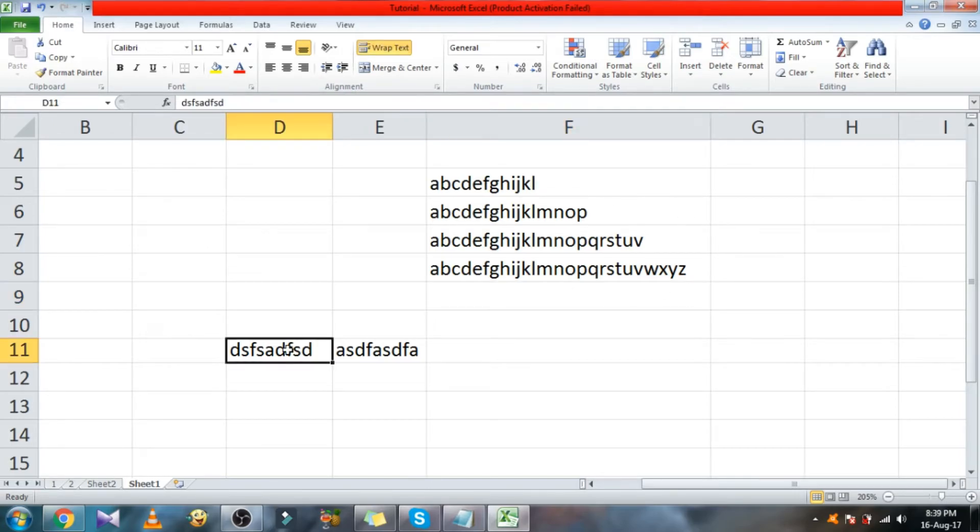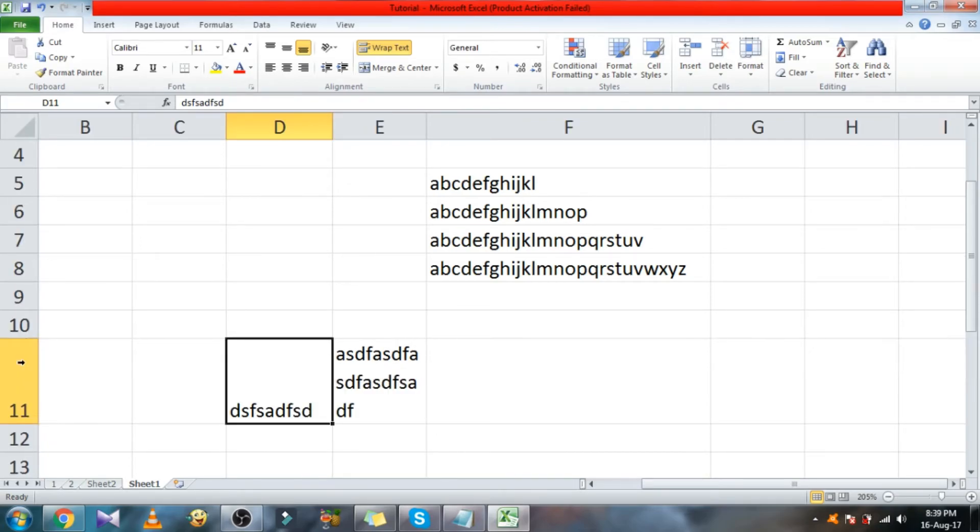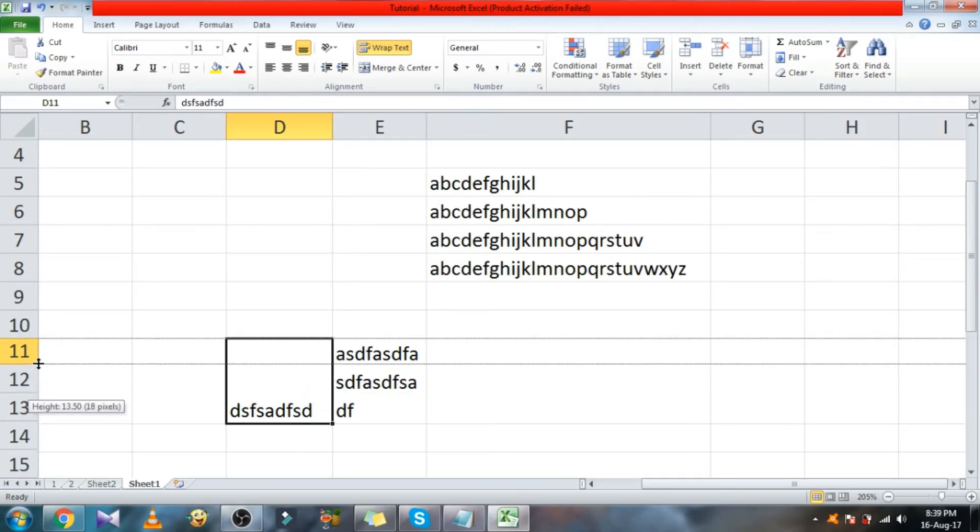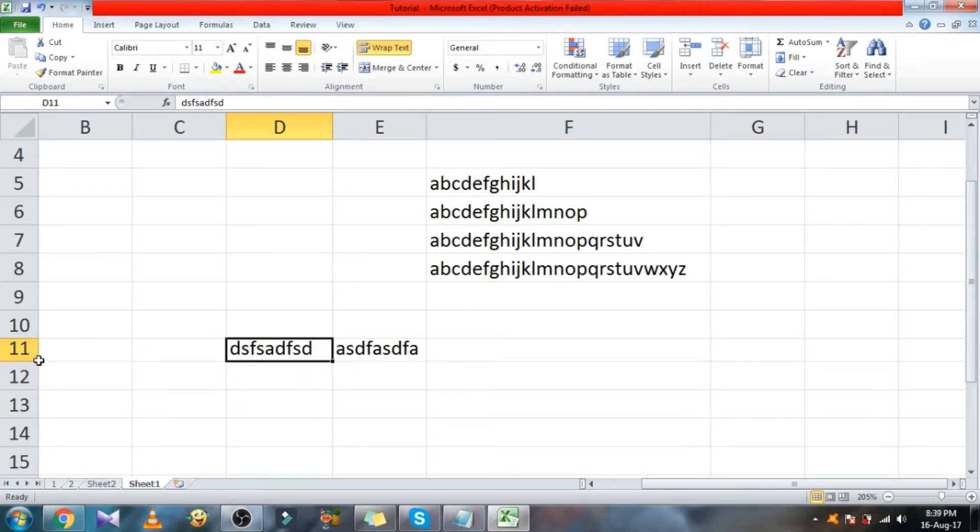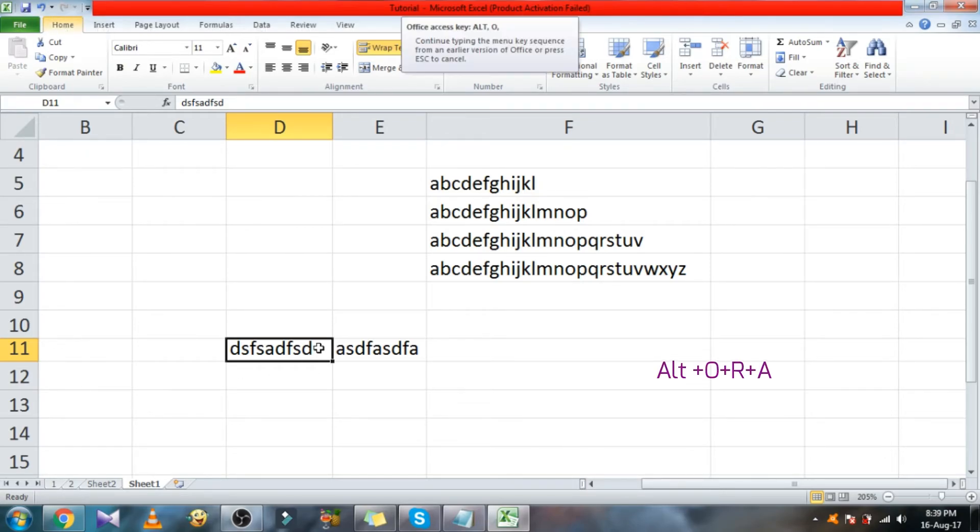Then we go for row width adjustment. Normally we double click this to adjust row width. The shortcut is Alt O R A.